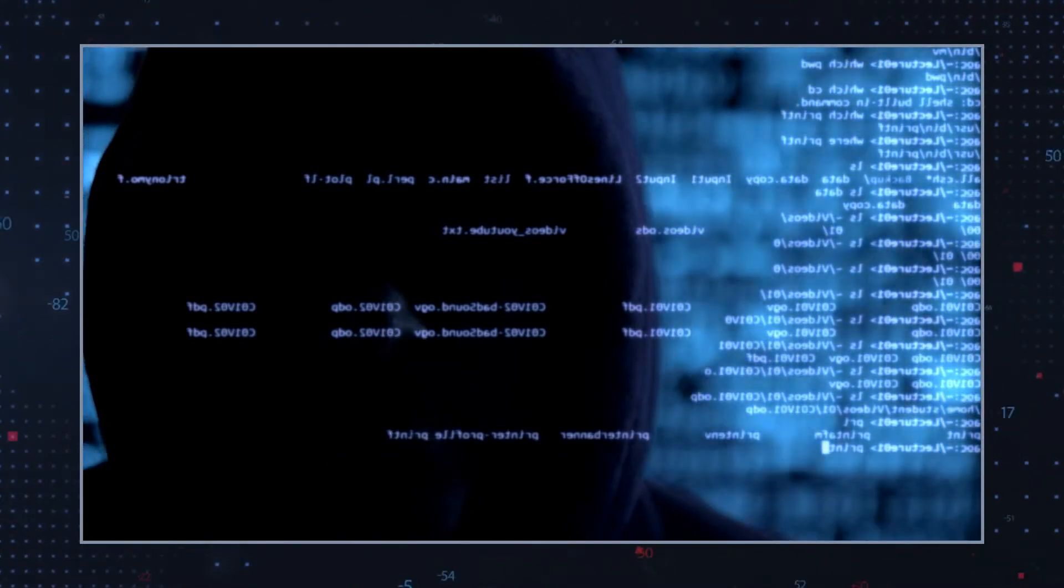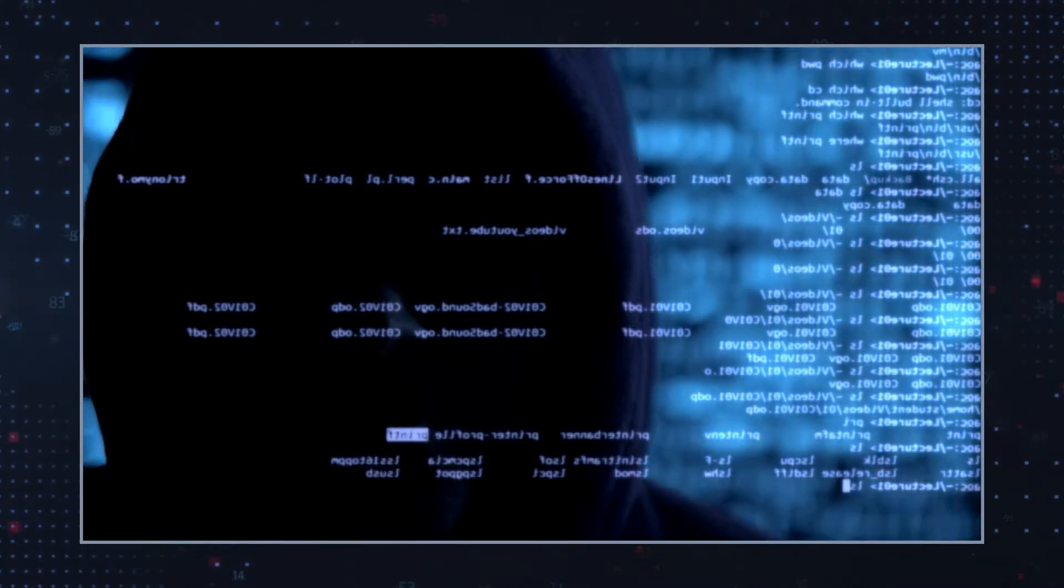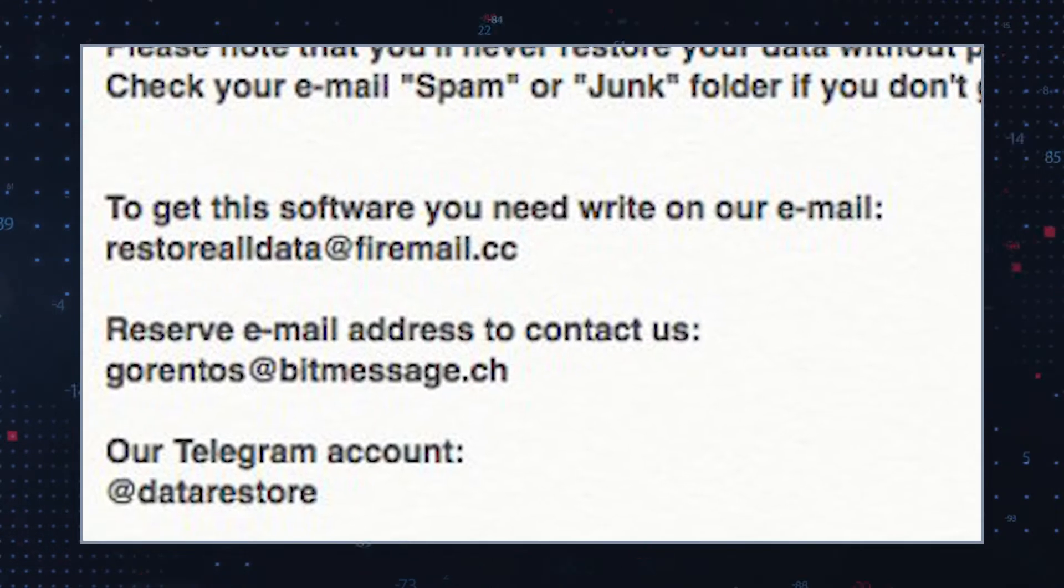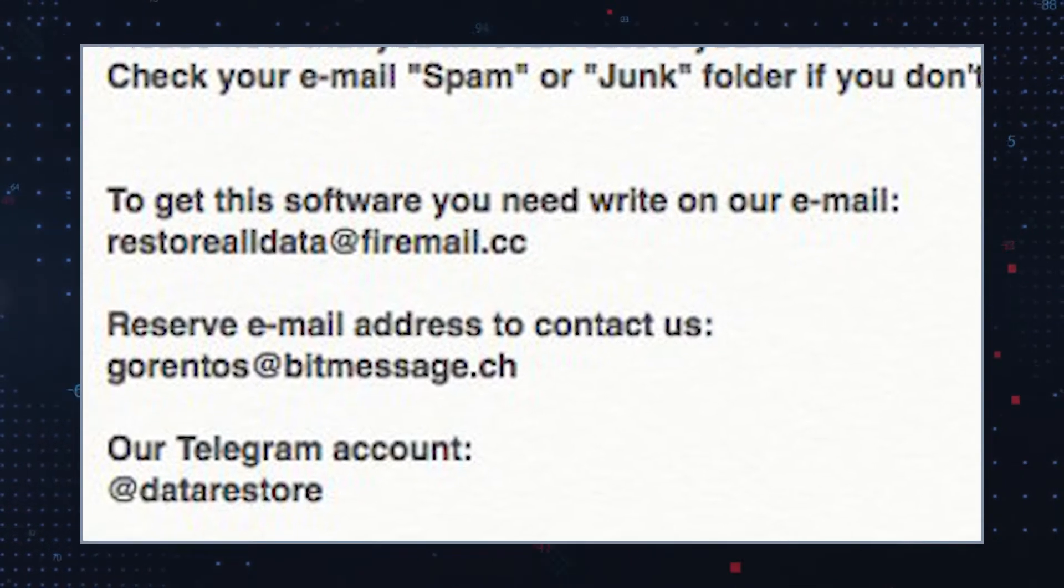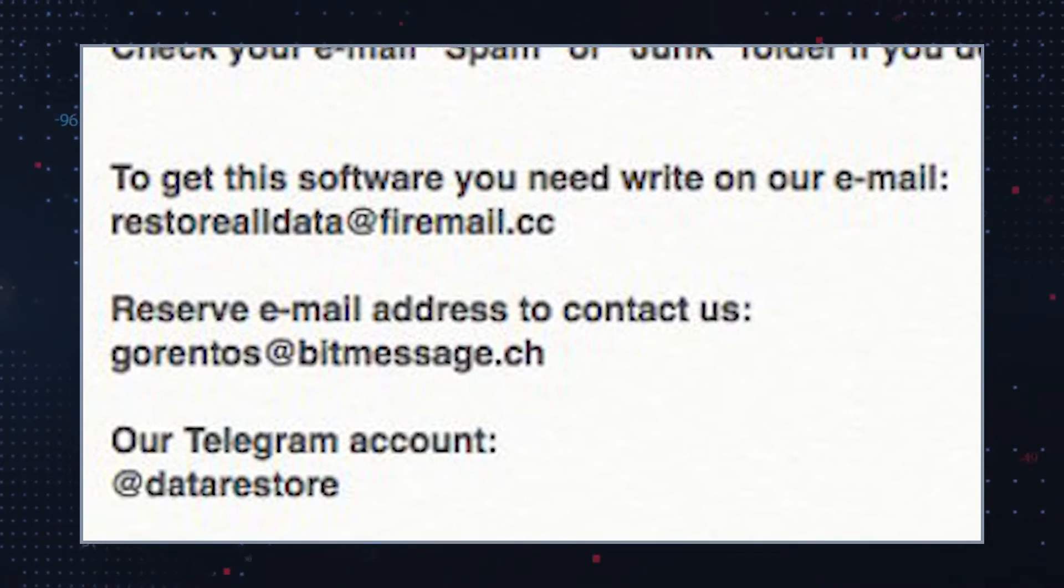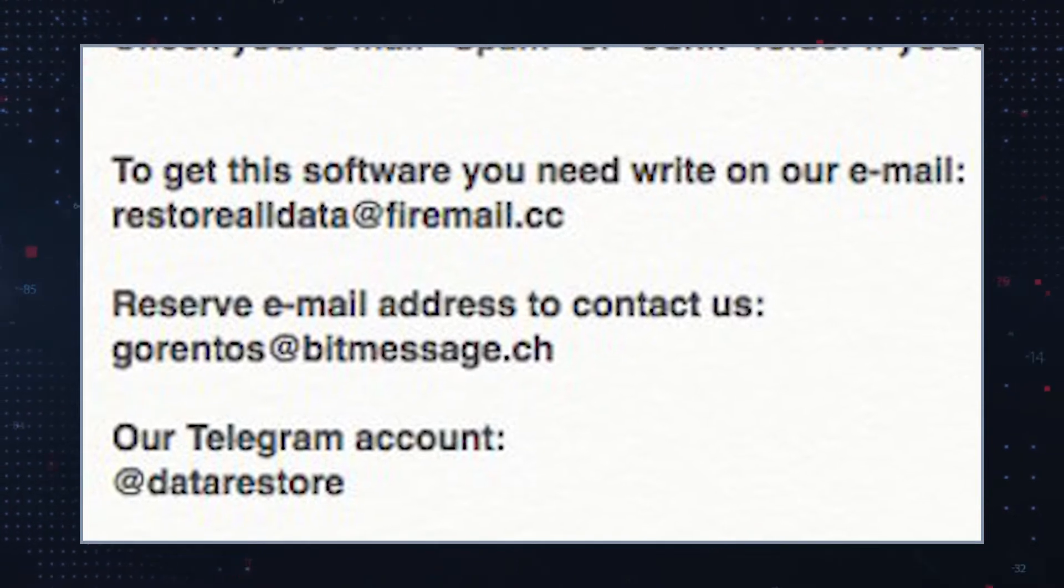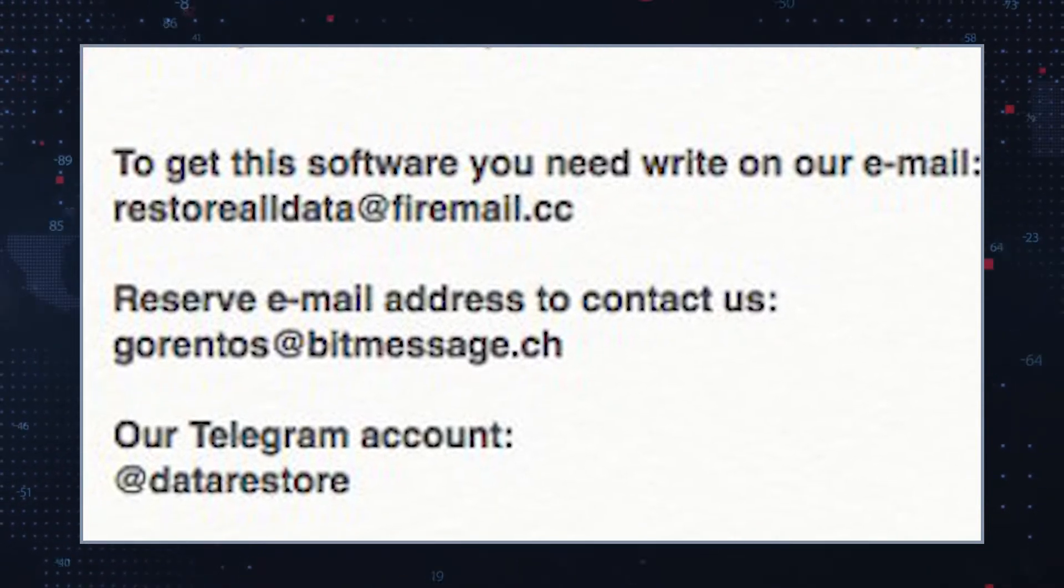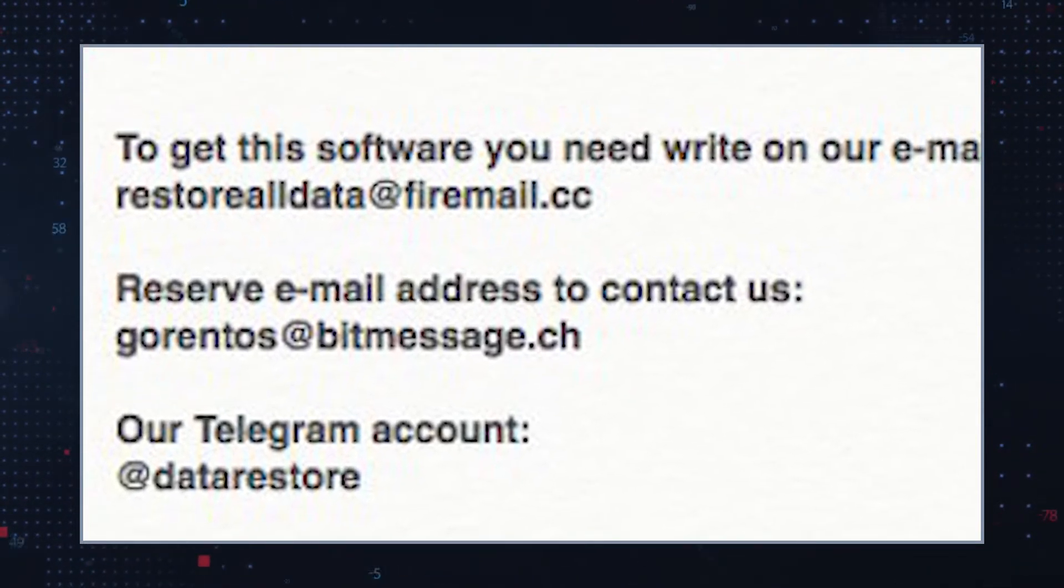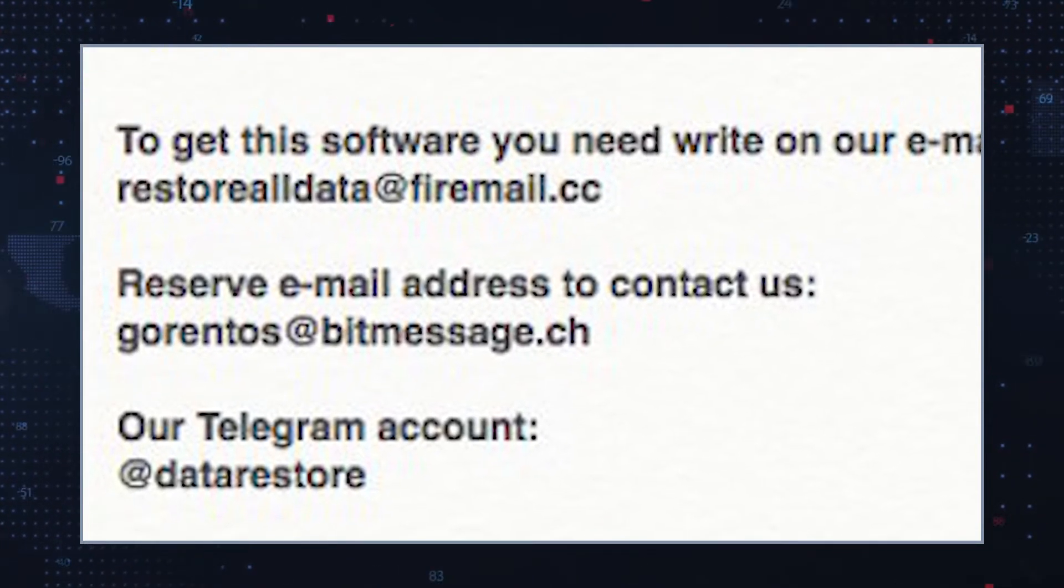It instructs victims to contact the hackers via restore all data at firemail.cc and garentos at bitmessage.ch, or through their Telegram account at data restore.